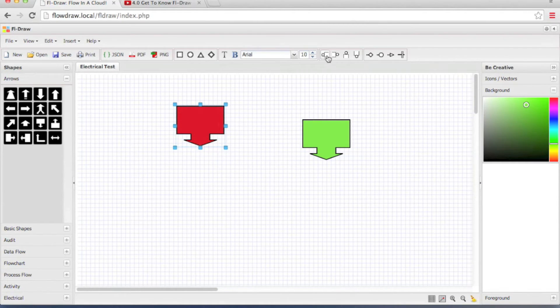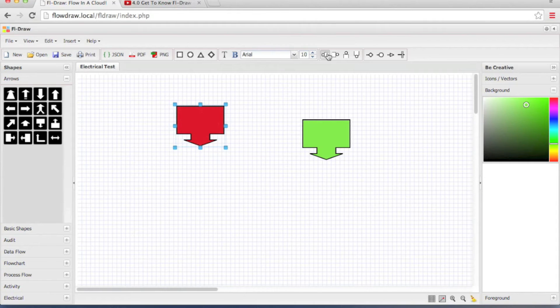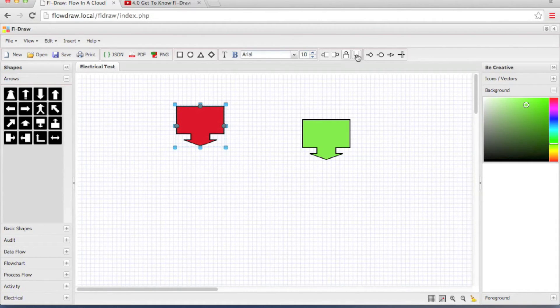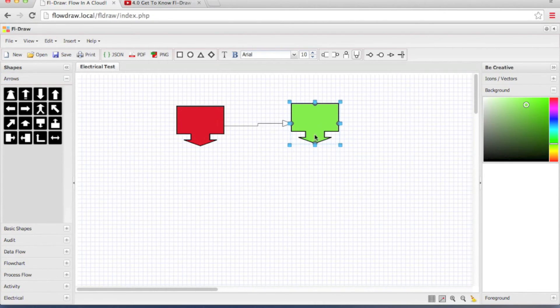You can do the same by using the connection tool bar. Left, right, top and bottom. And you can simply connect the shapes.